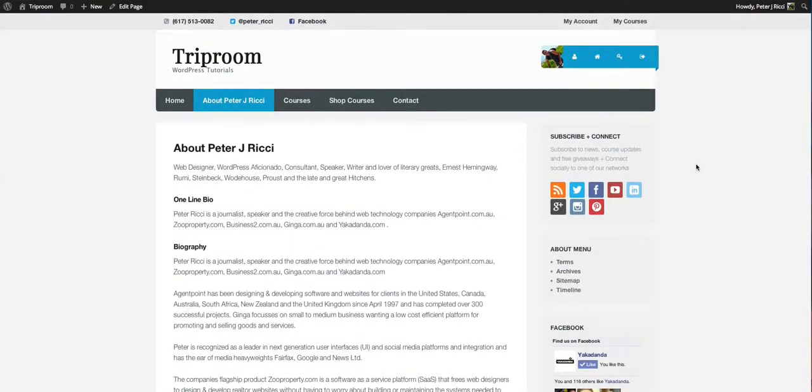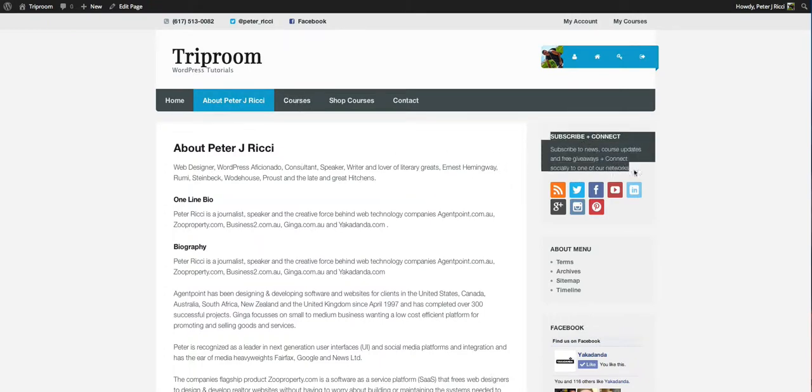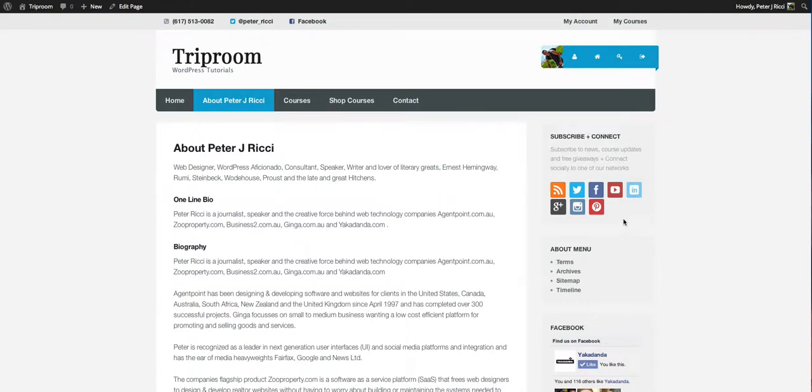So you can create sidebars for all the different areas of your website. The power of this is you can create a sidebar. For instance, your services, you might want to have a few different subpages under services and you might want to have a different sidebar for your services like a map location,